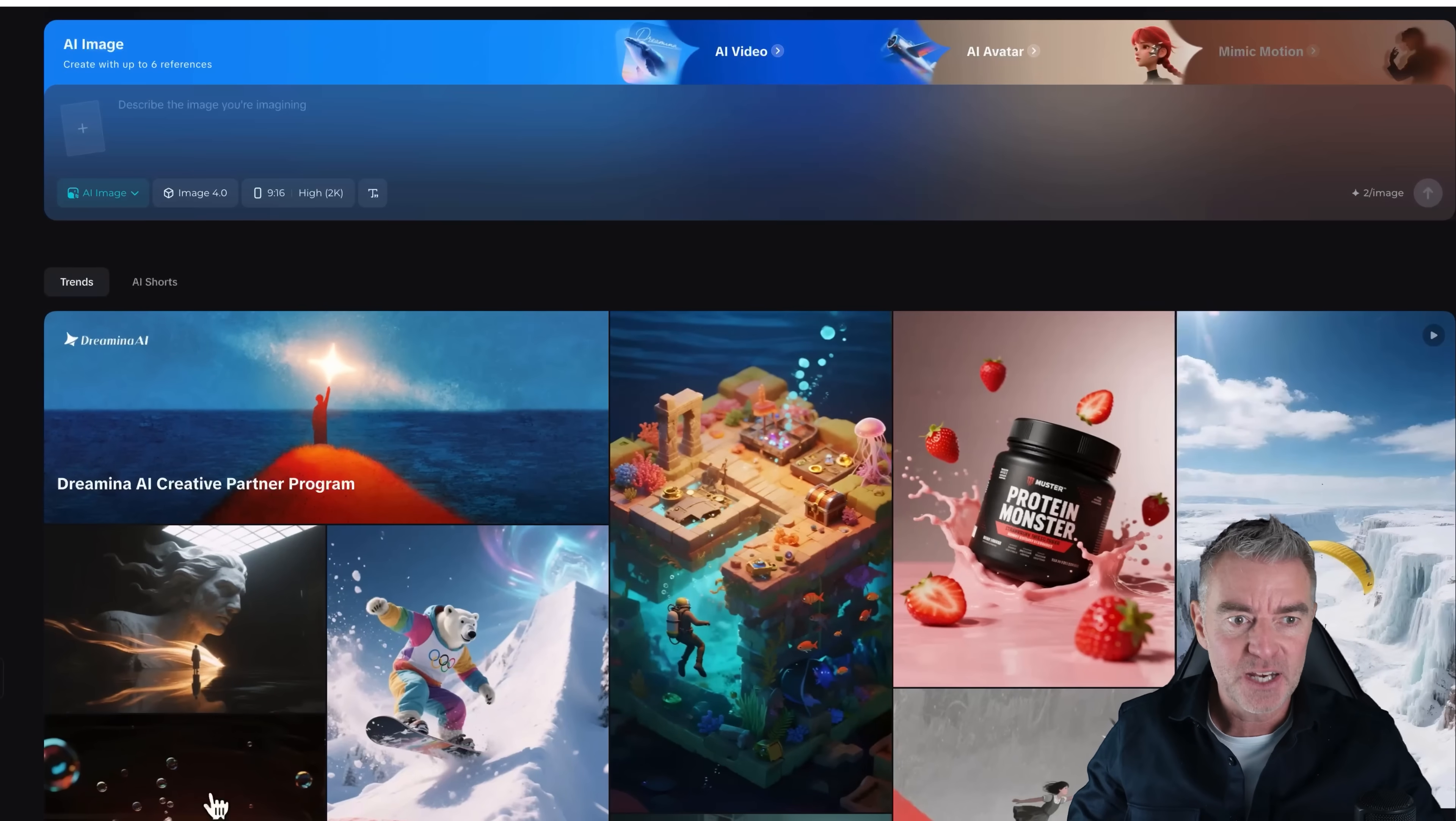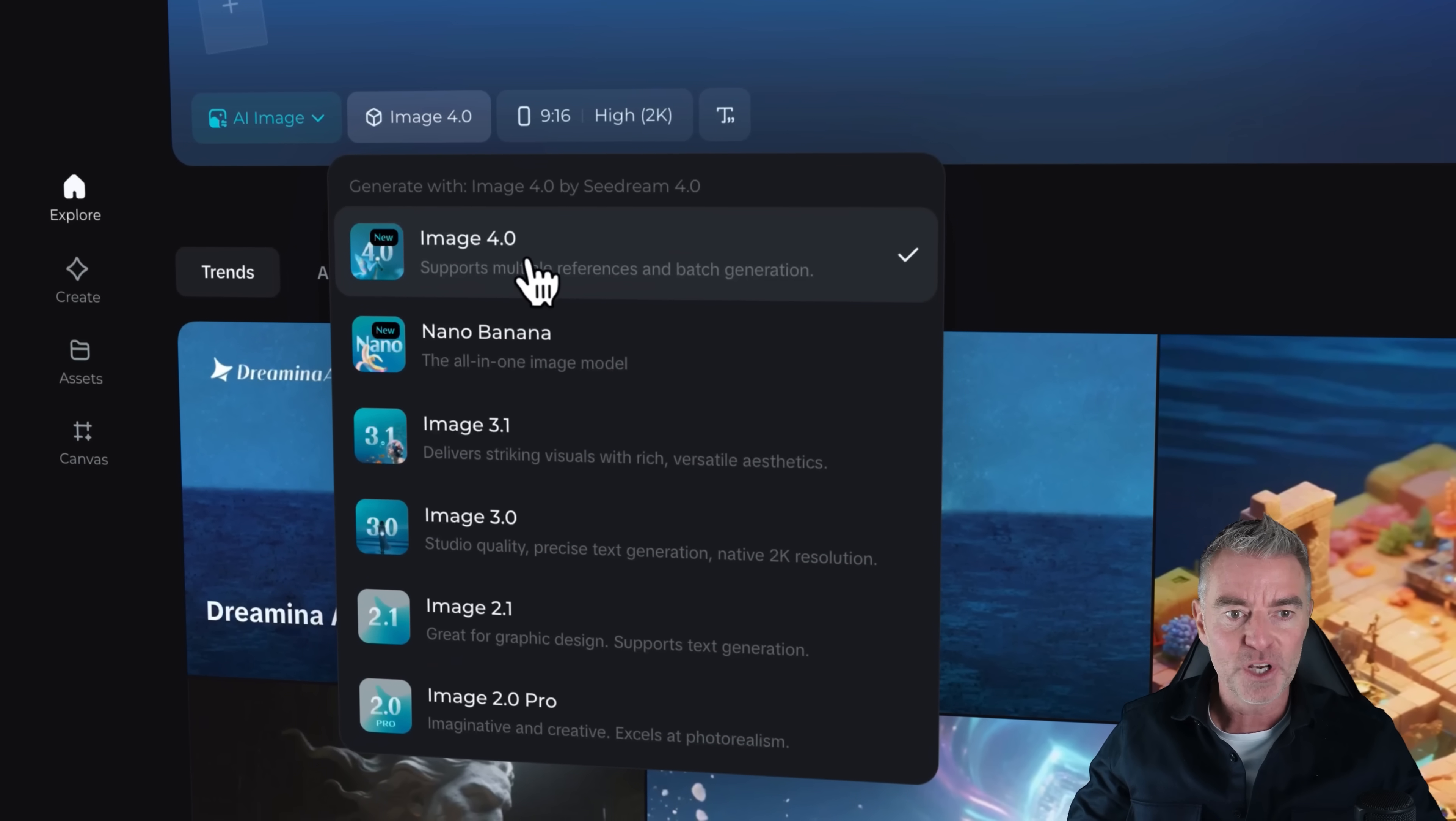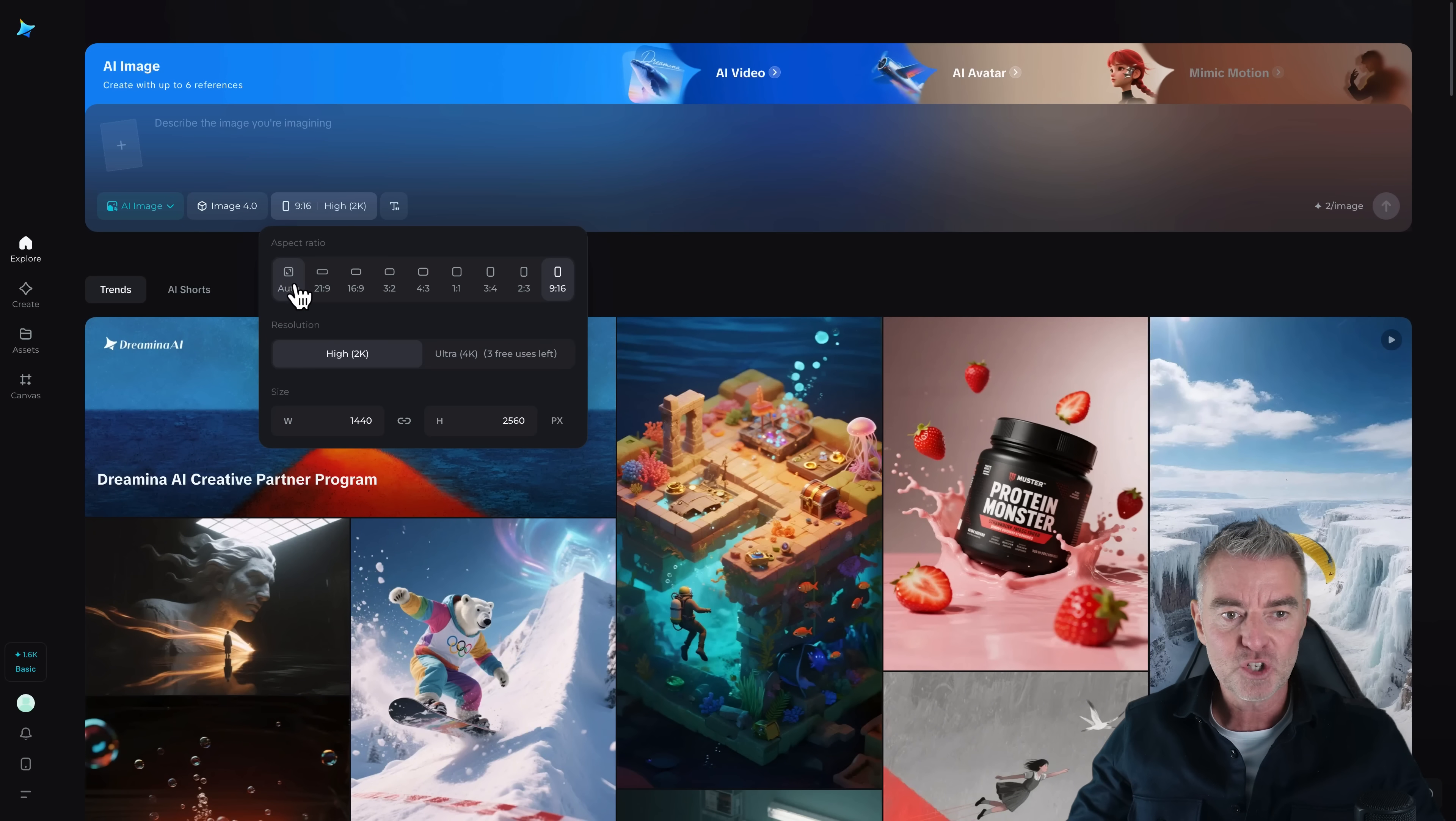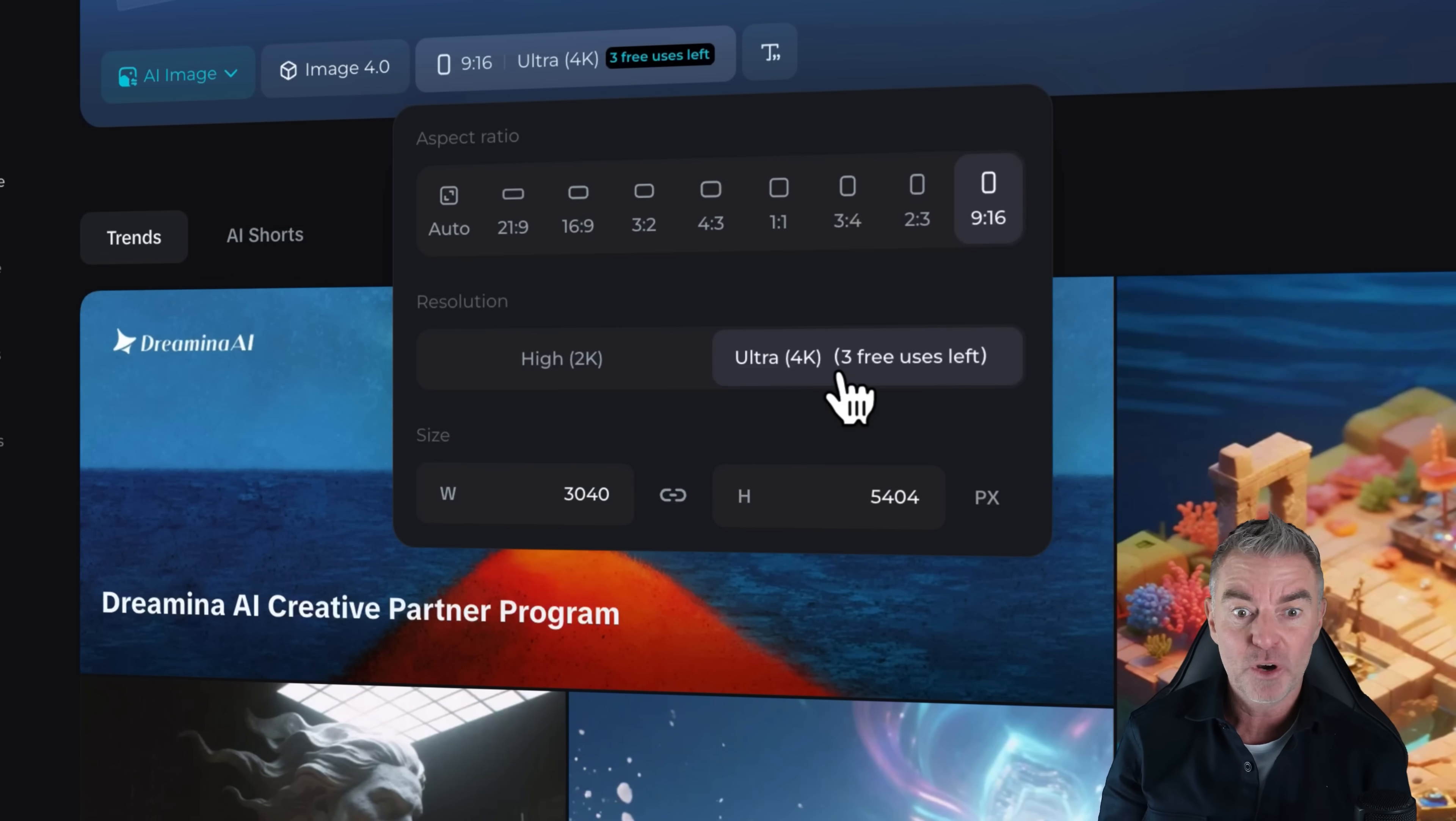So here we are then in Dreamina. At the top, you can see we've got our area here to upload any images that we want to use as reference images. And then next up, we've got Image 4.0. That's the one that we want to test out for this video. You can see we've got Nano Banana down there as well, but it makes sense to use the best, which is this one here. Then we can choose the aspect ratio of any image that we create. So brilliant if you're producing posters or anything like that, you can pick the right aspect ratio.